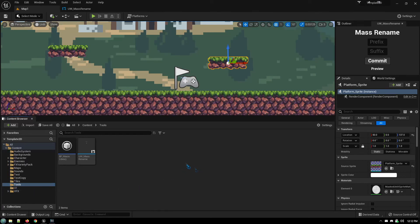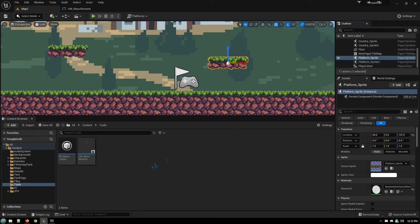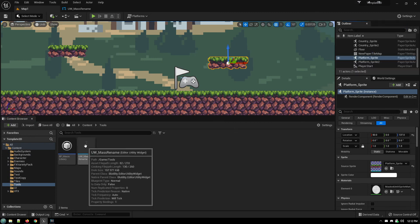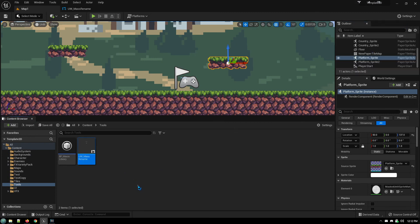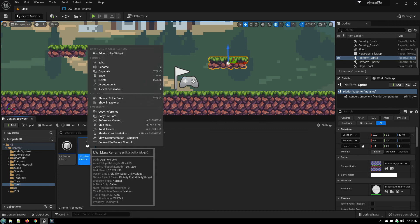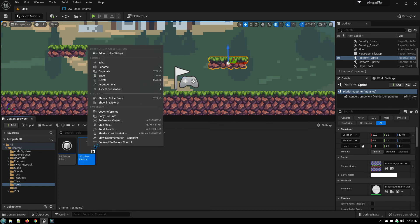To run your utility widget, I'll just do an example here, we'll shut this one down. Just select Utility Widget Blueprint, right-click, run Editor Utility Widget.